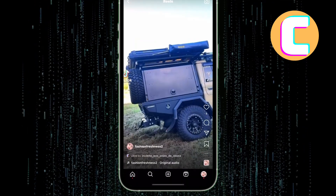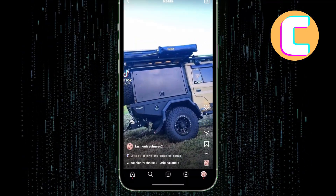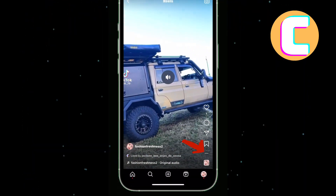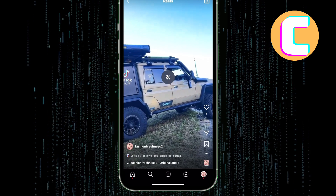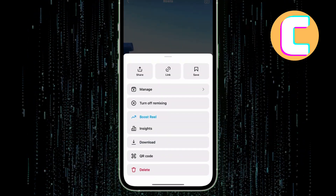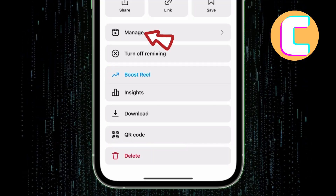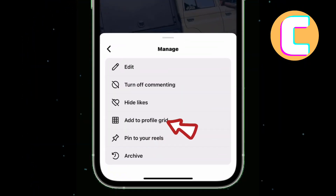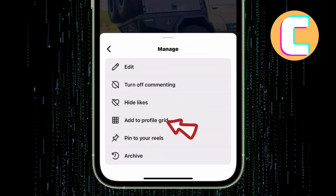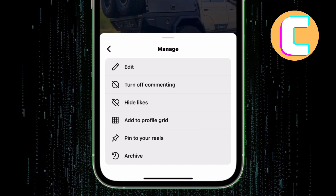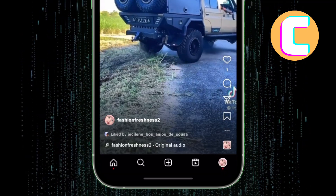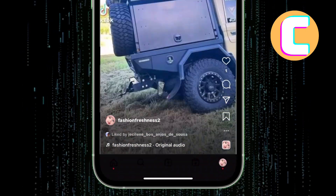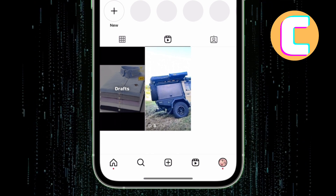Now let me show you how to get it back to the profile grid. Once again, tap on the three dots here. After that, you will see several other options. Among them is one named Add To Profile Grid. Tap on it.